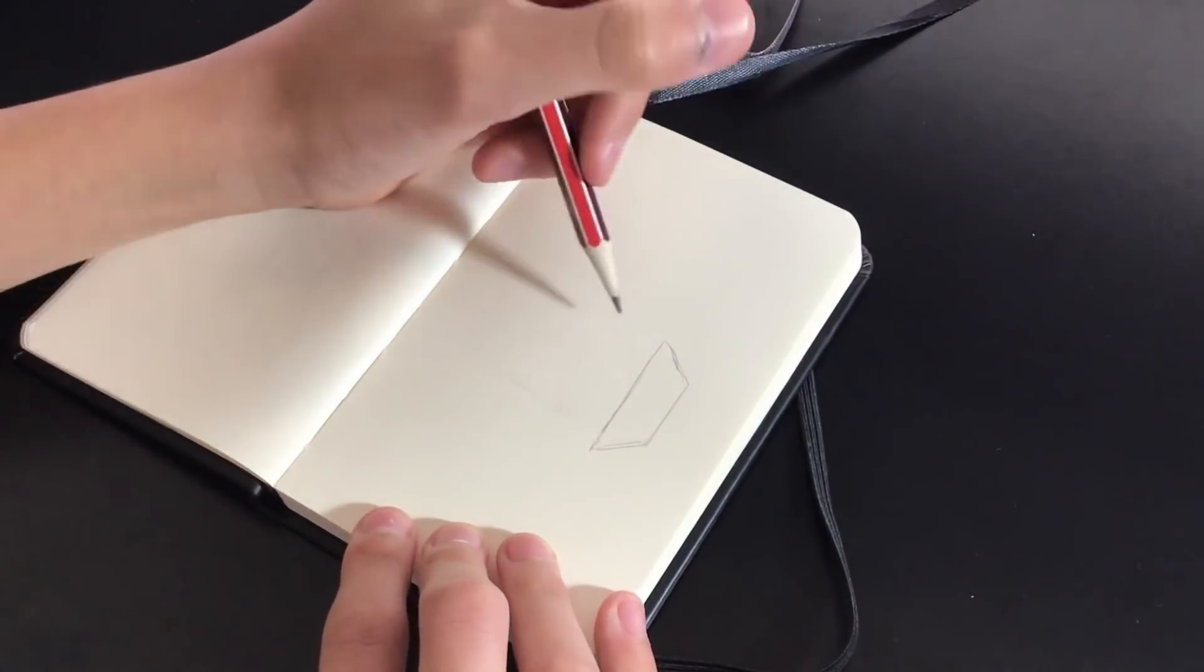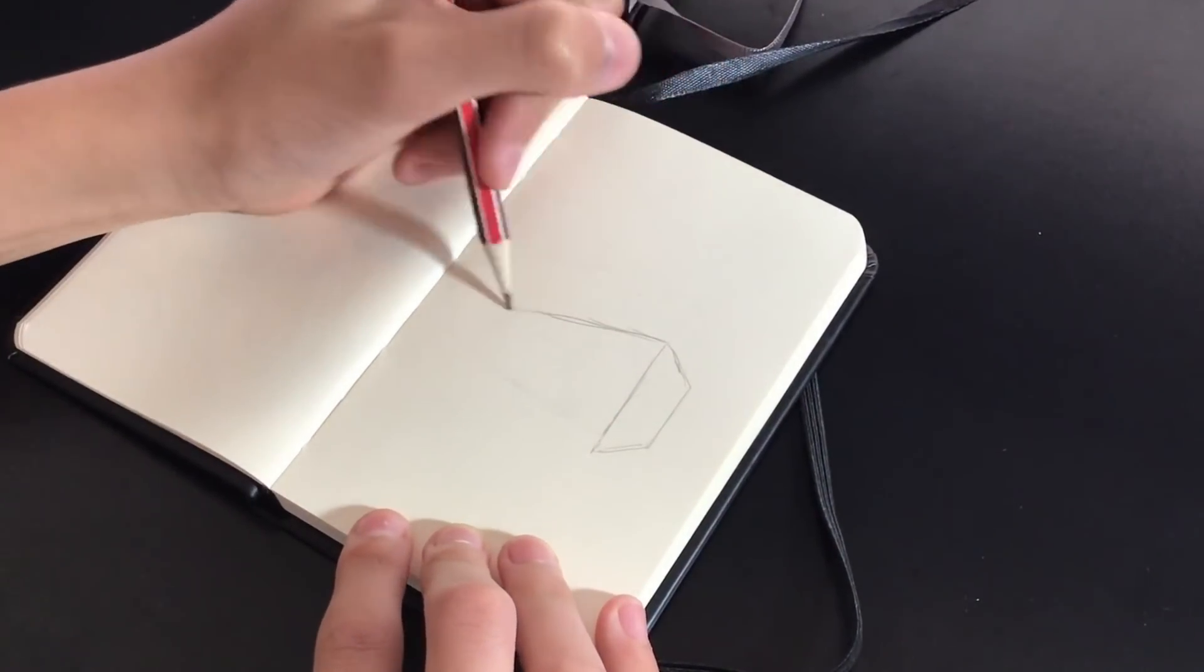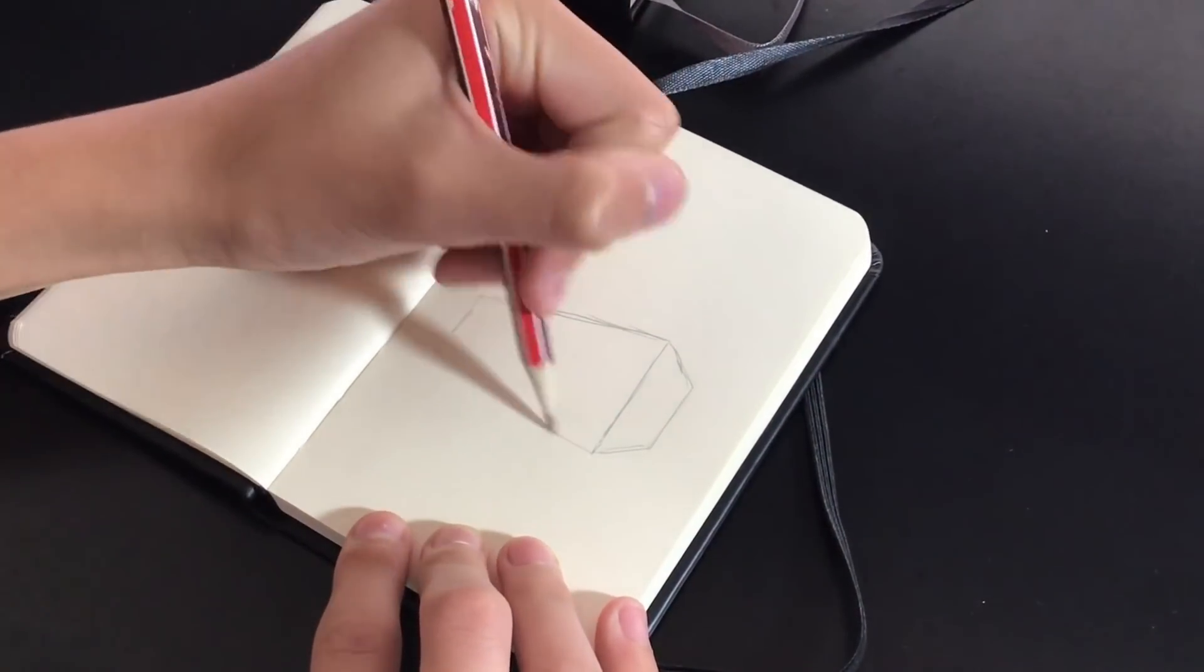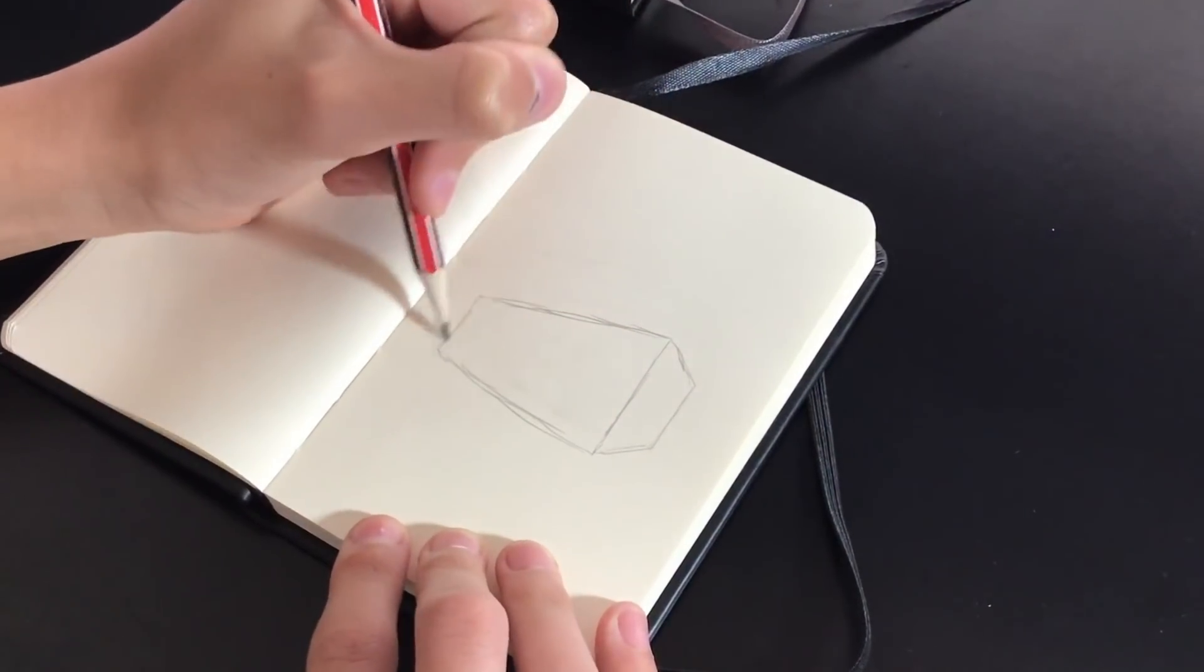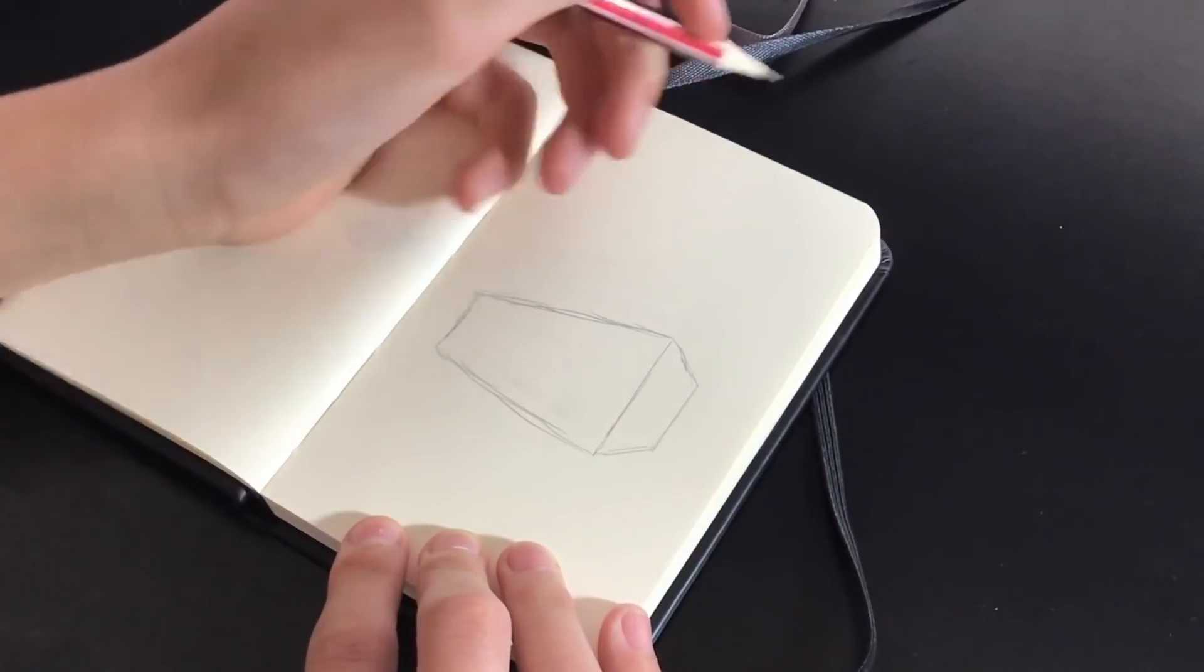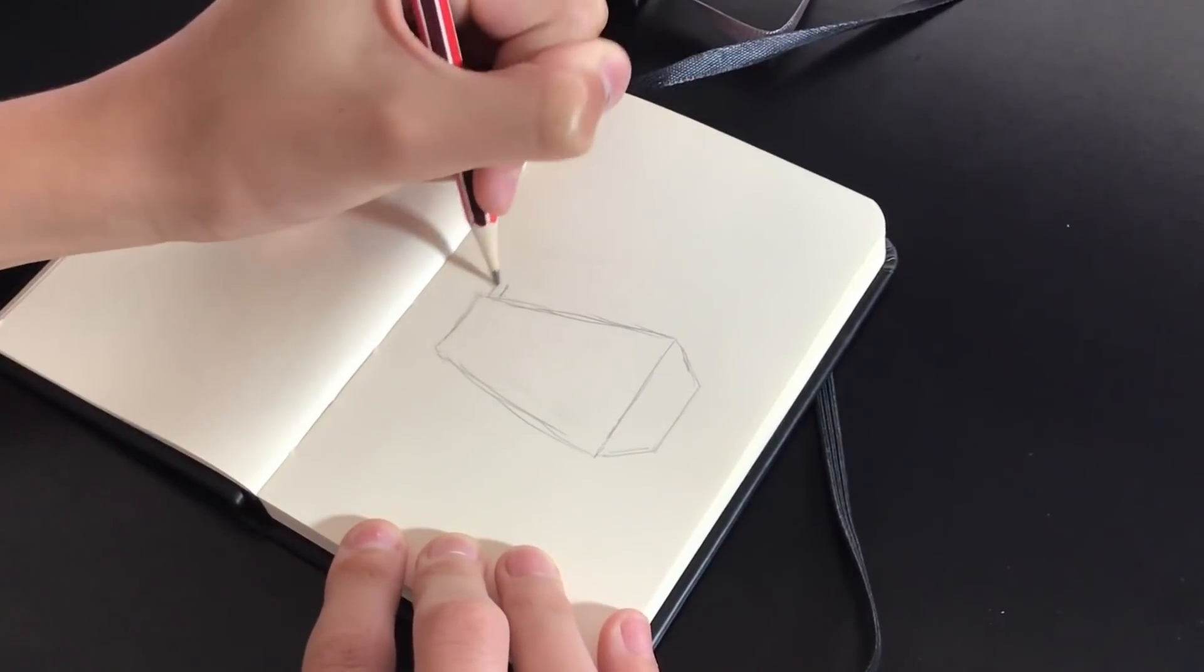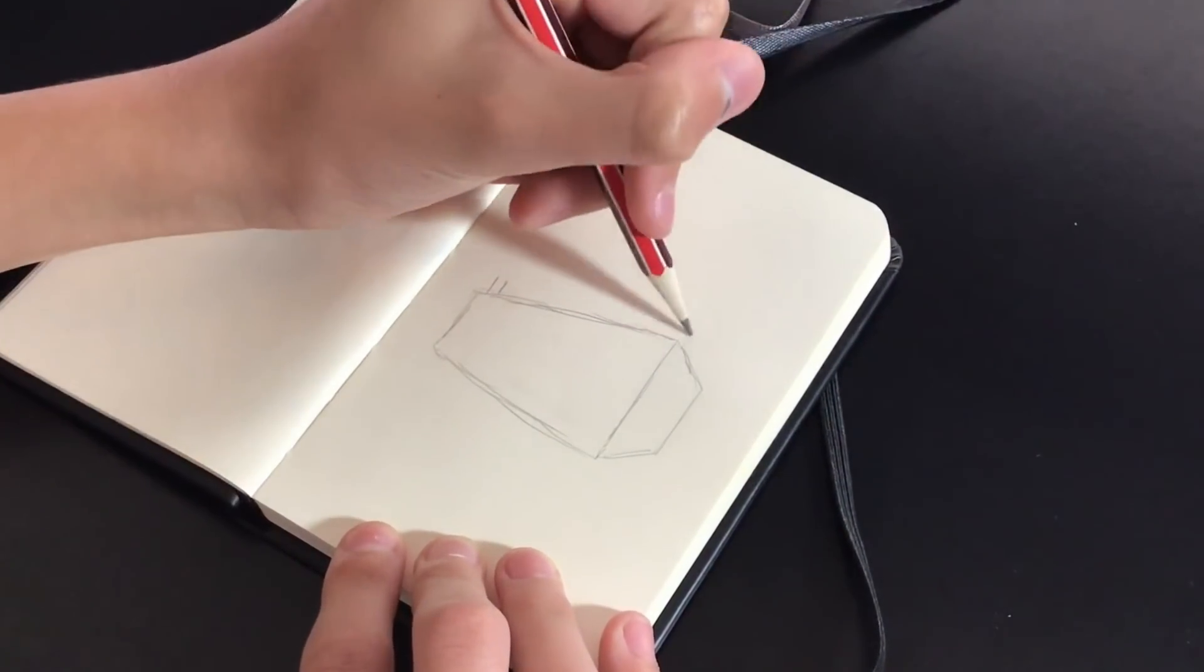Start off by drawing this weird kind of rectangle shape and we're going to put this at a very cool angle on the radio to make it look very three-dimensional.